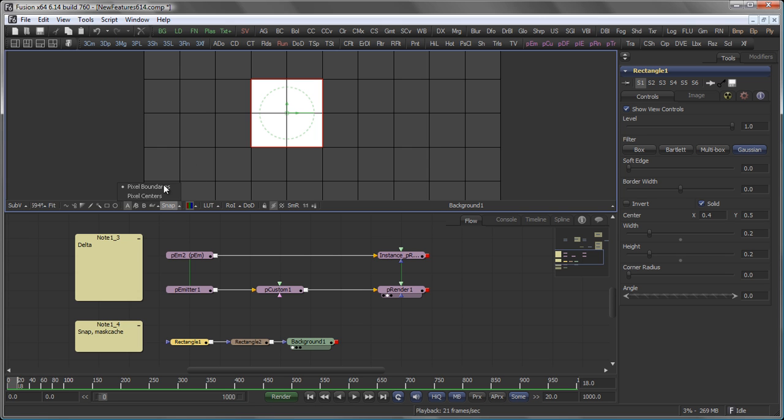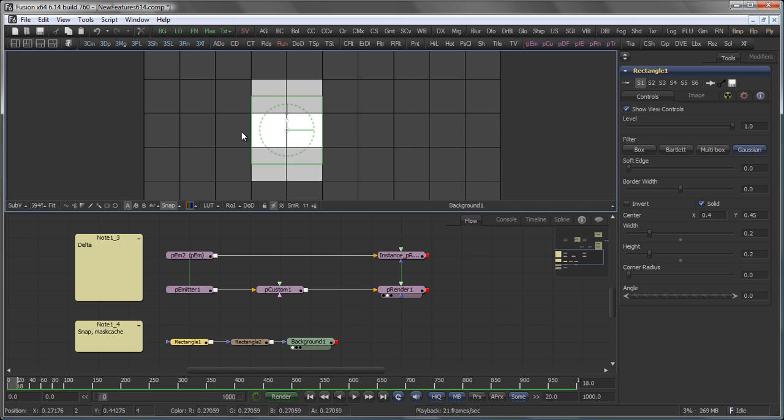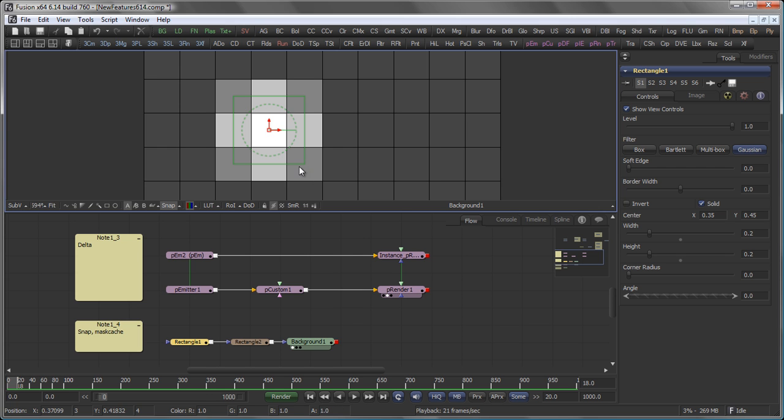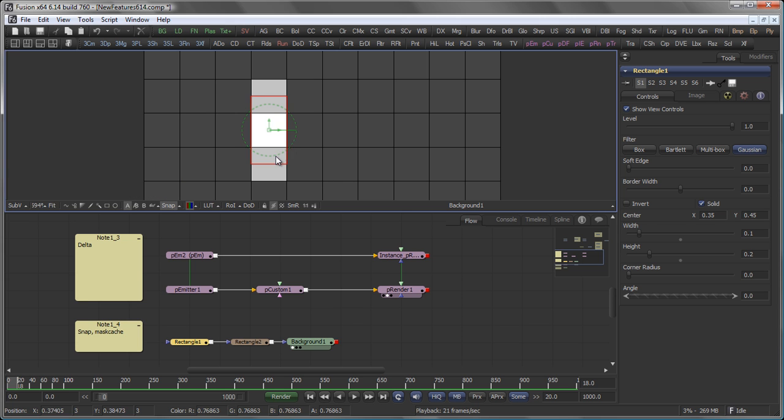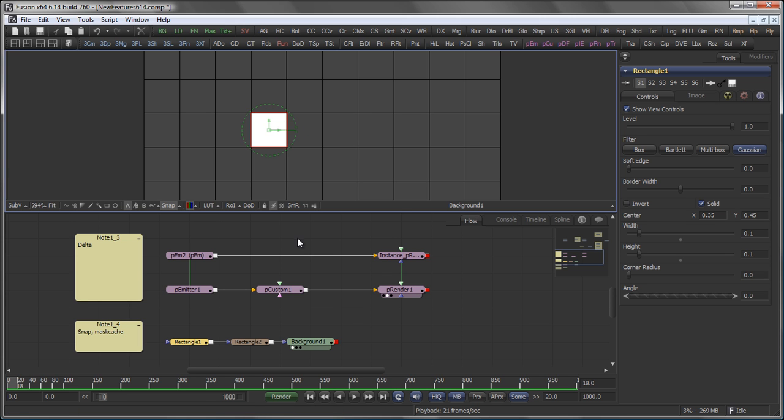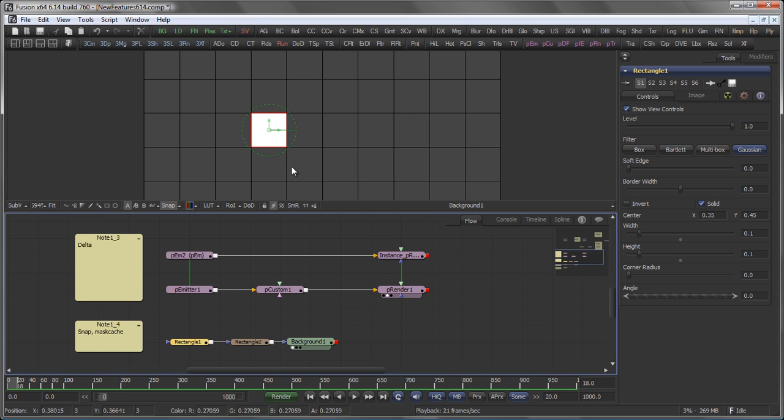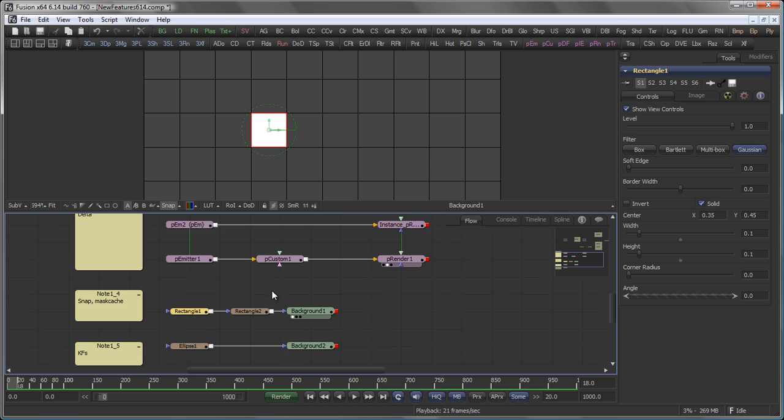You can now switch the snap option to pixel center, which means that the mask actually snaps, or any point of the mask snaps in the center of the pixel. And let's bring that back to pixel boundaries, and I can easily snap my size of the mask to the size of one pixel.